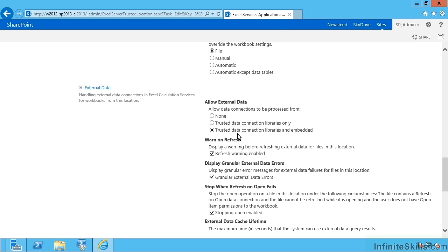That way, as admin, we have control over what data sources people are using to bring into SharePoint. Personally, I don't like the embedded option. I would go for data connection libraries only.